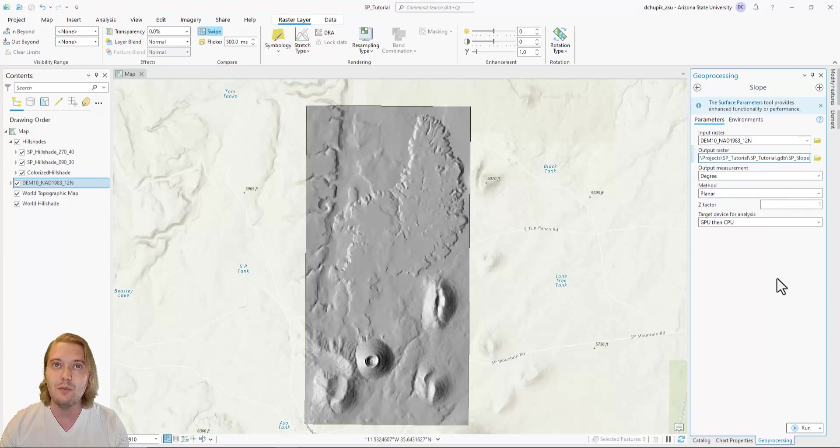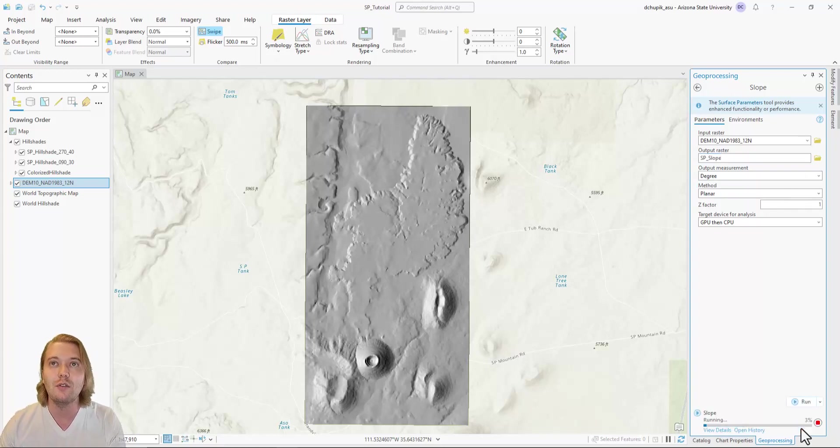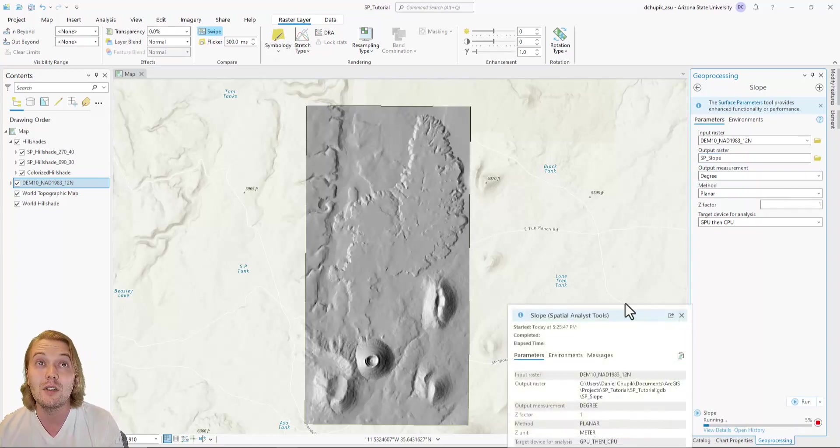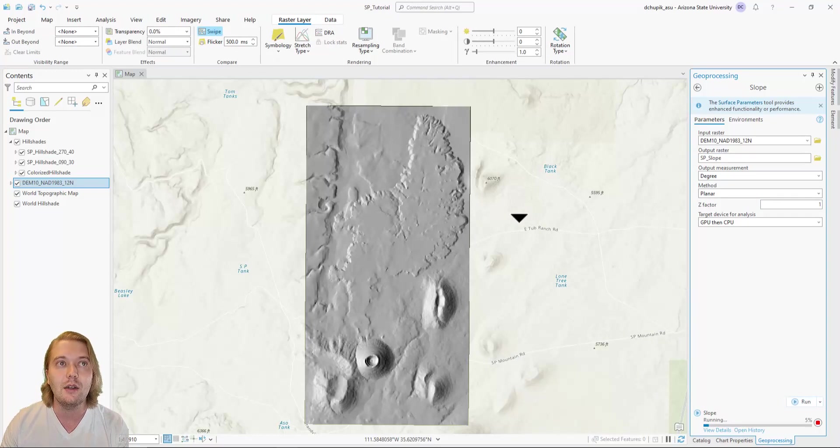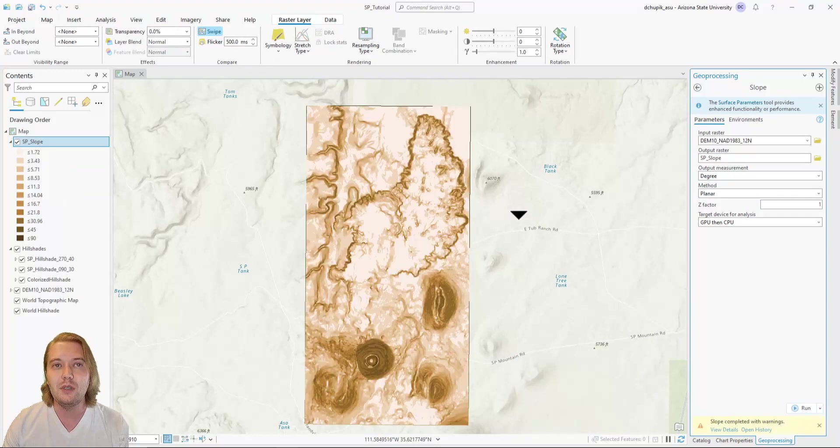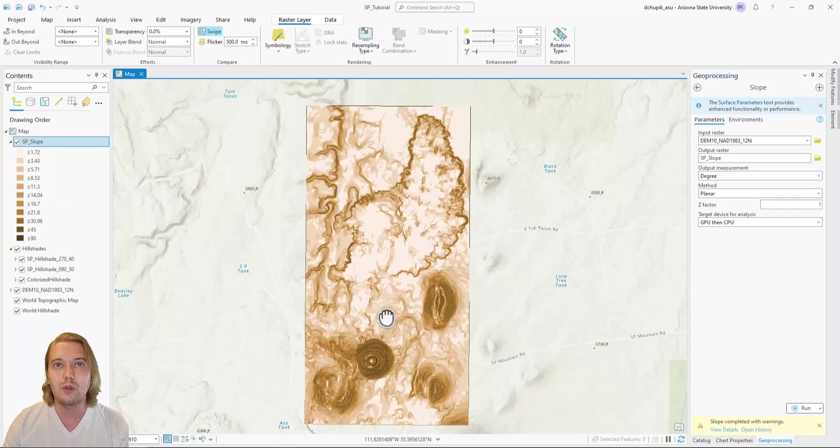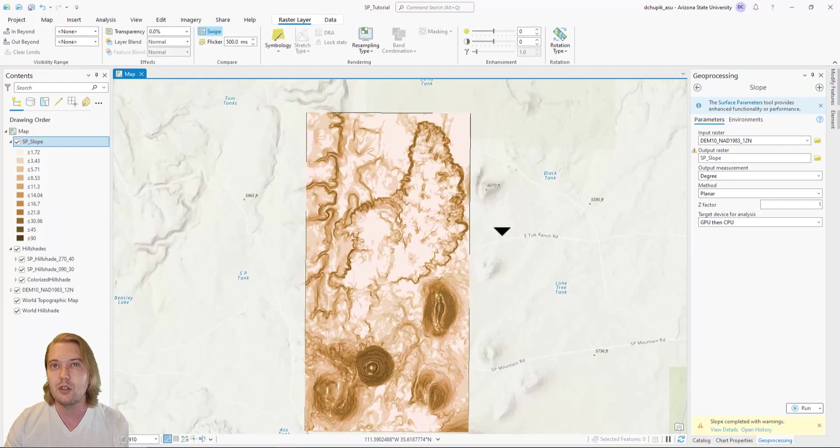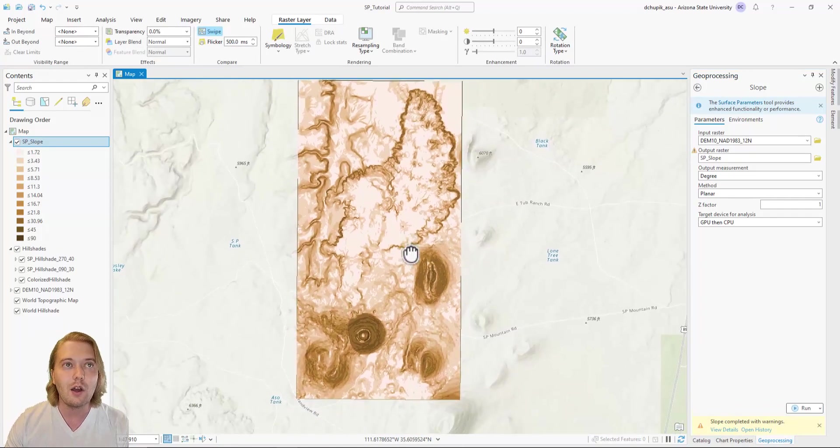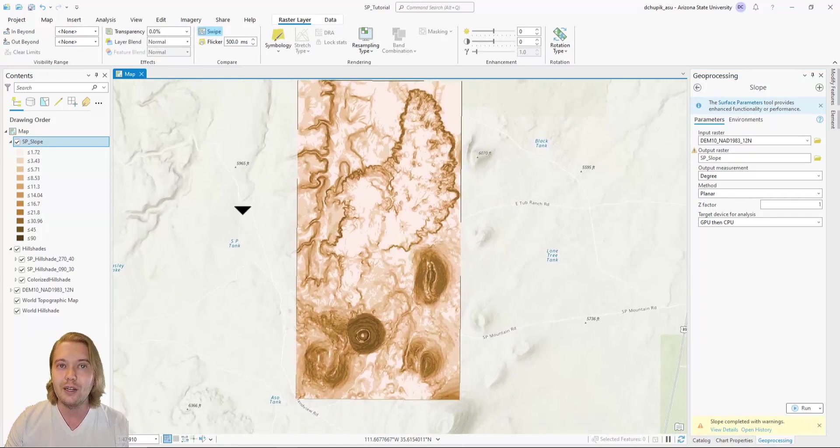Slope maps give you an indication of steepness of the topography in your mapping area. The default shading happens to be this golden brown color, which I am not particularly fond of.